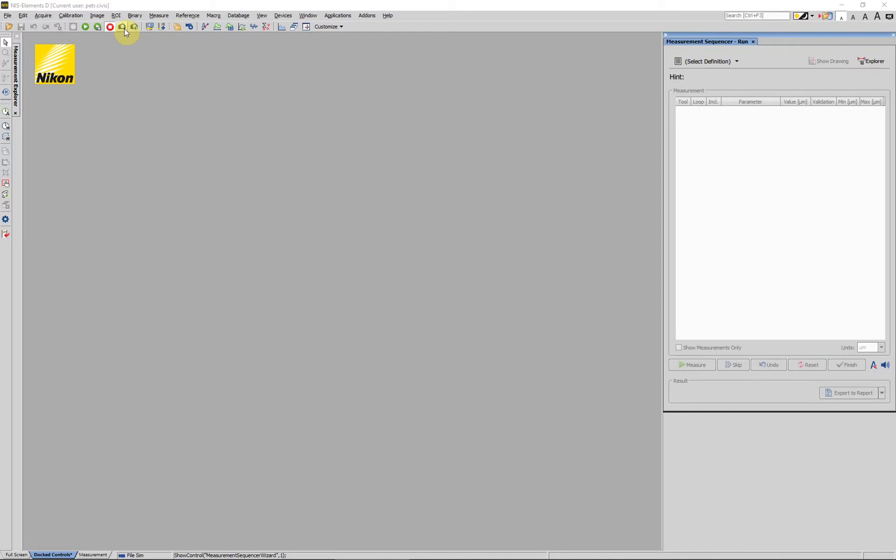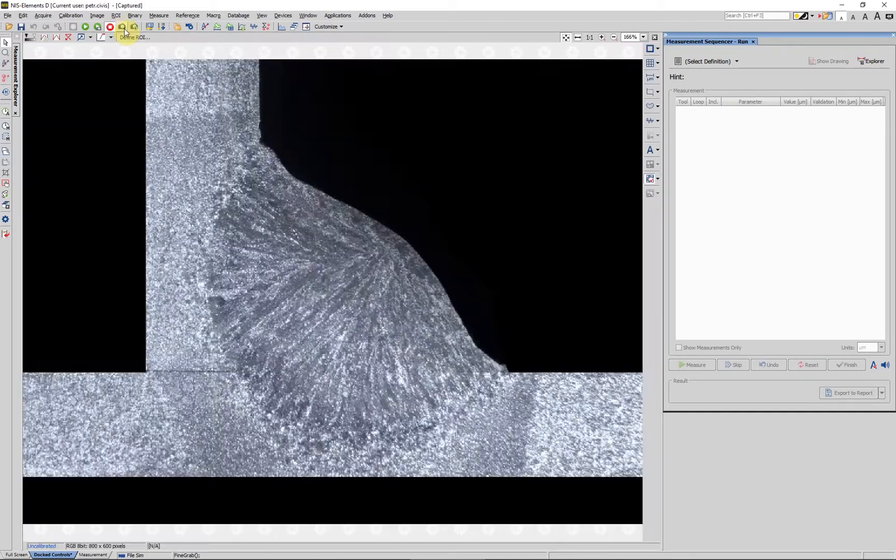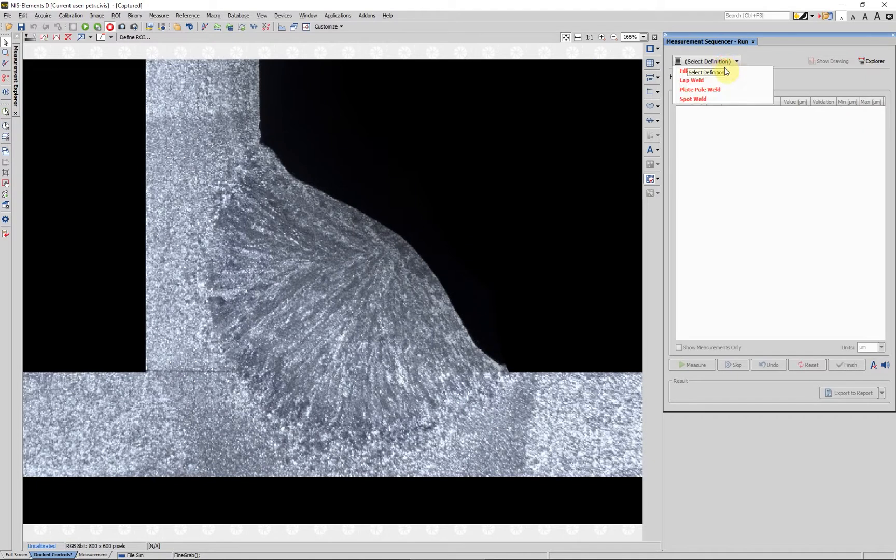Let's start by capturing the weld sample by the camera and setting the respective weld type from the drop-down menu of the measurement sequencer run panel.